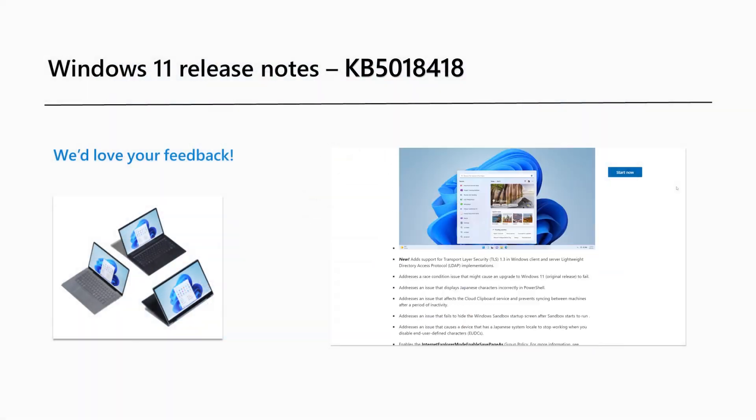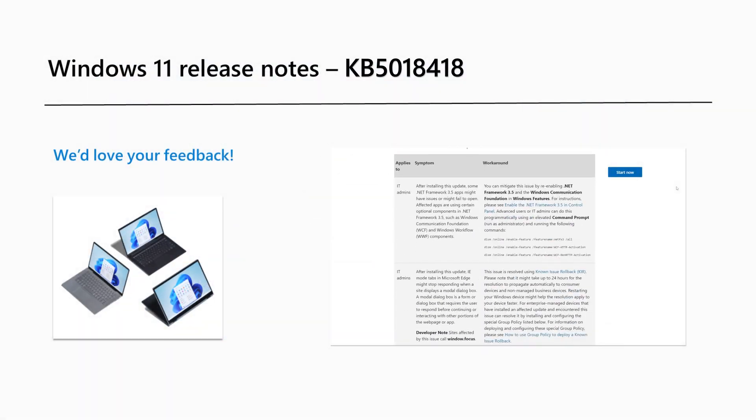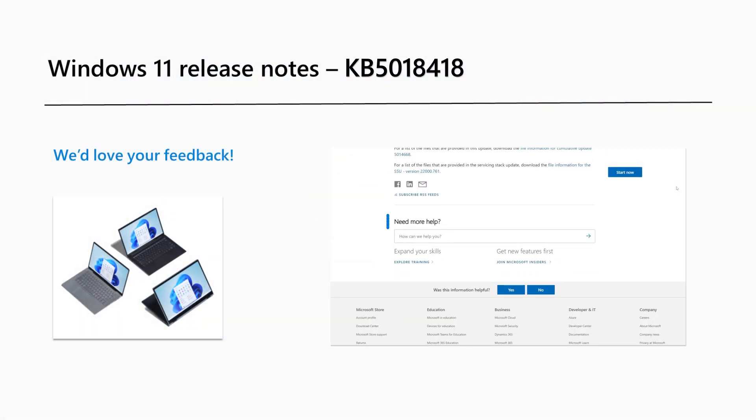Are there Windows 11 features that you'd like to know more about? Send us feedback using one of the options at the bottom of the Update History page.